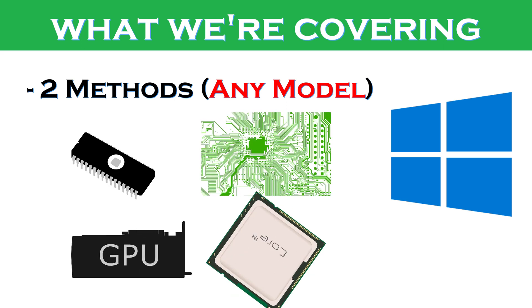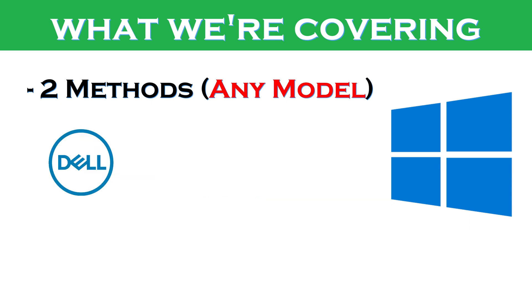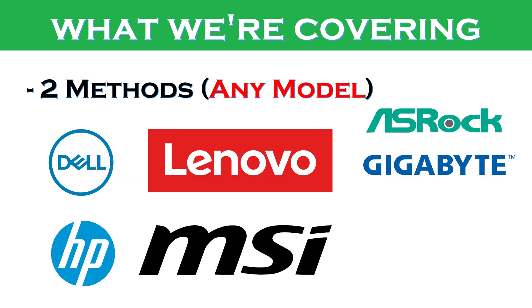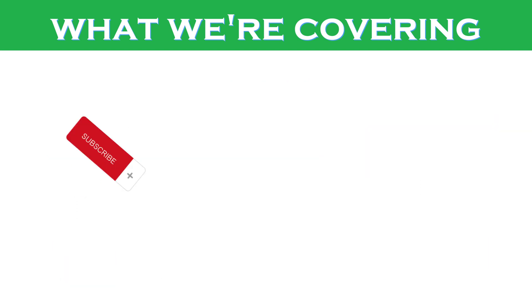graphics card, or processor that you might be using, such as Dell, Lenovo, HP, MSI, ASRock, AORUS, Gigabyte, AMD, or Intel. This video will help.